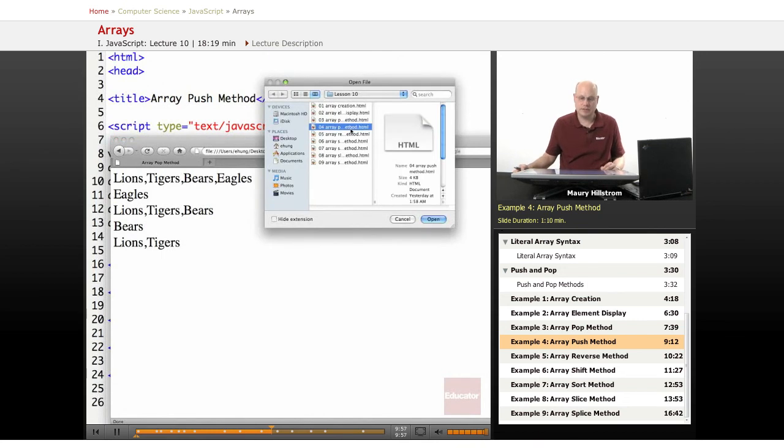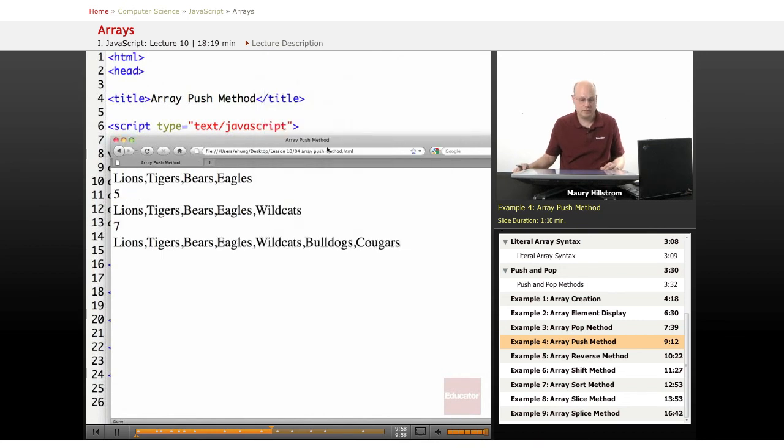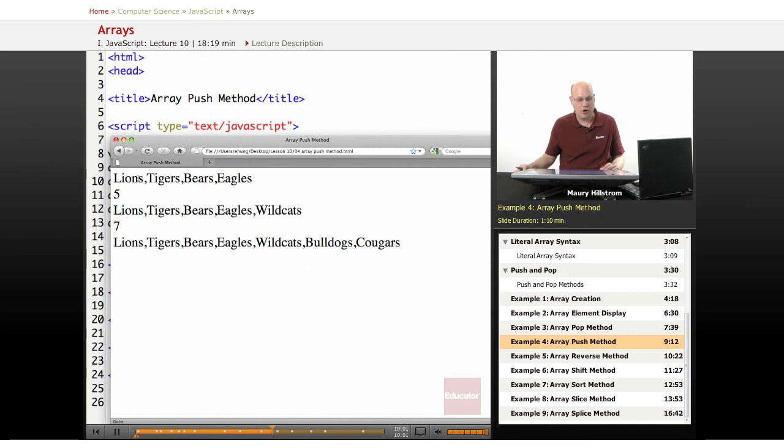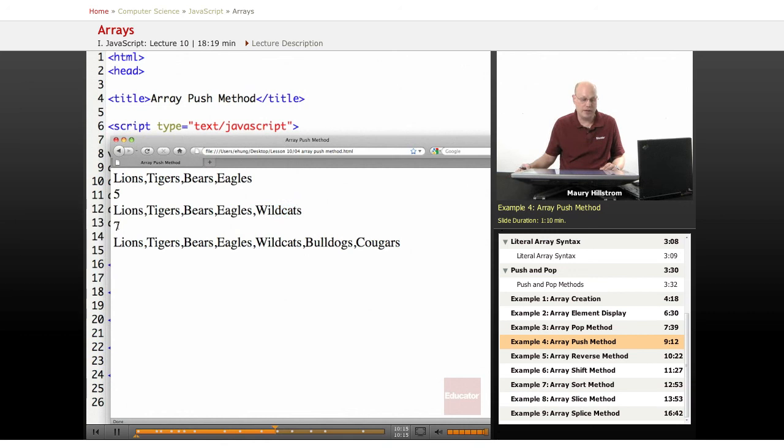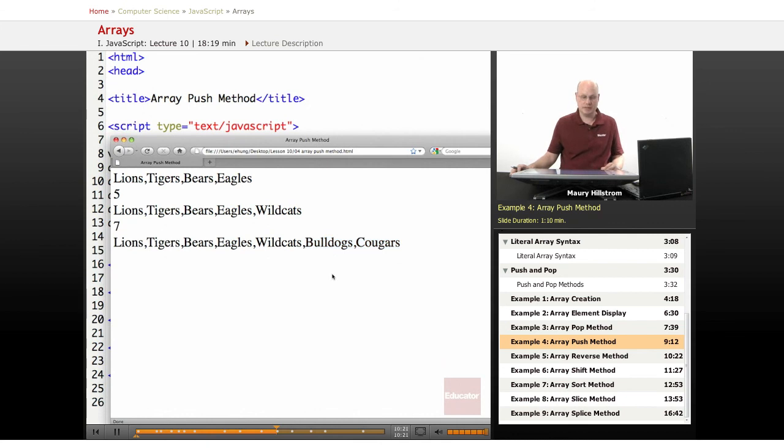All right, when we look at this, notice how we start out with all four that we begin with. Then we do the push statement. It lists that now we're going to move it up to five. And then the last one that we added gets pushed on there, Wildcat. So now there's five elements in the array. And then we push two on there. Now the array is seven elements long. And now we've got all seven listed in our last statement.